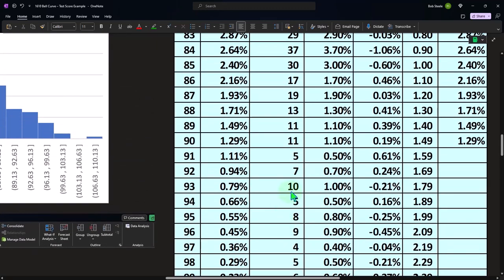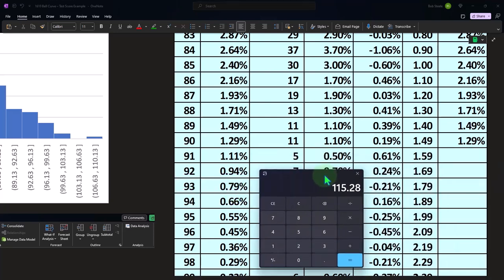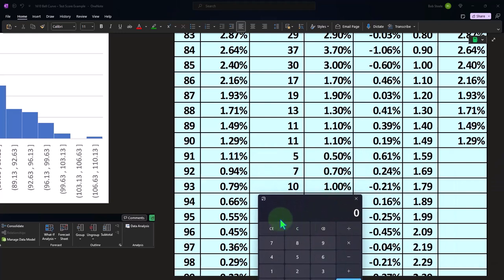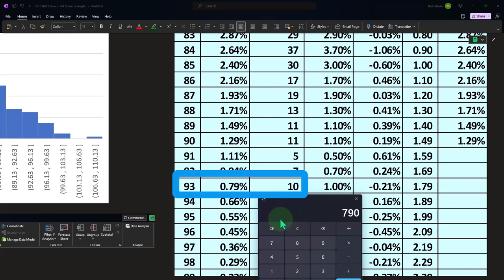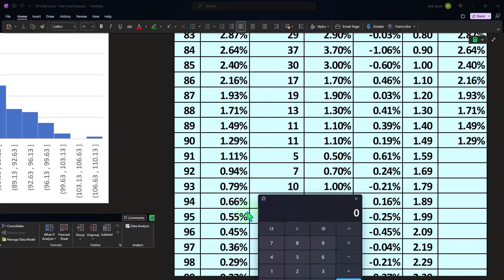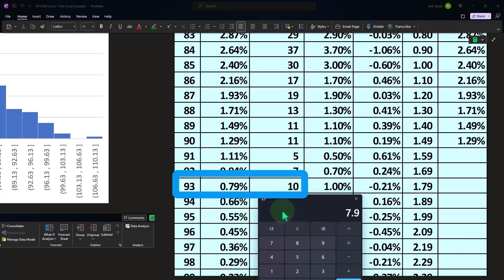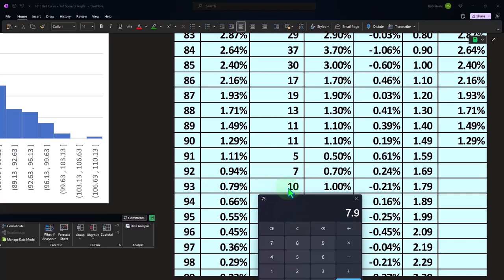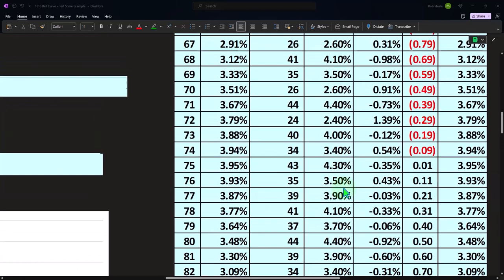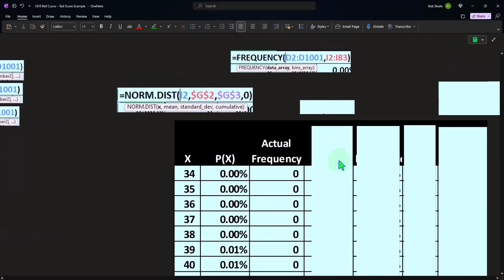Now the problem here is that I can't compare that 10 to what I got in my norm.dist because the norm.dist is 0.0079 — that would be 1000 times 0.0079, which would be 7.9. I could do it that way. I can multiply all these times 1000 to compare to these actual counts, or I can take my actual counts and divide by the total, which is what we'll do here.